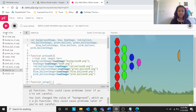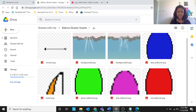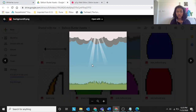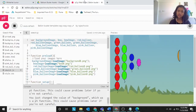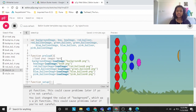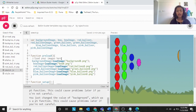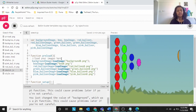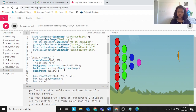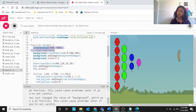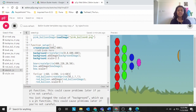You can go to assets to see which PNG you need — background 0 dot PNG is the PNG for the background. So that's what you use: background image equals load image background 0 dot PNG. The create canvas is already given so you don't need to do anything with it.